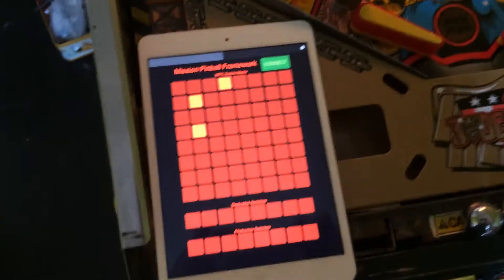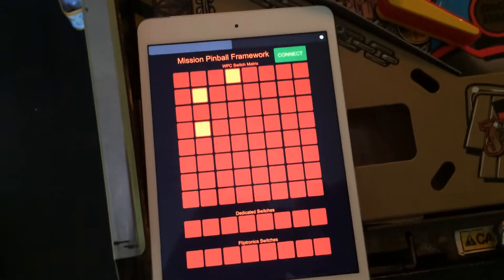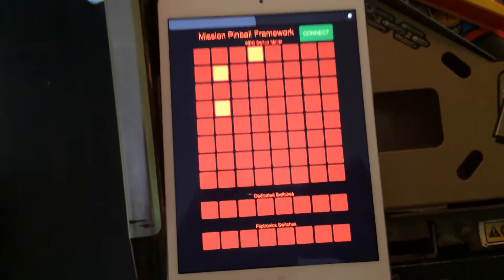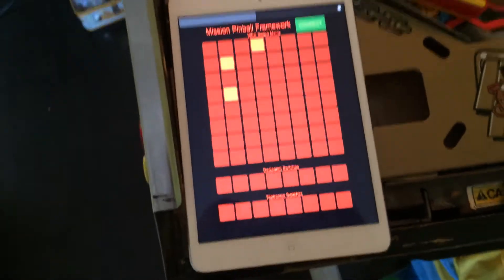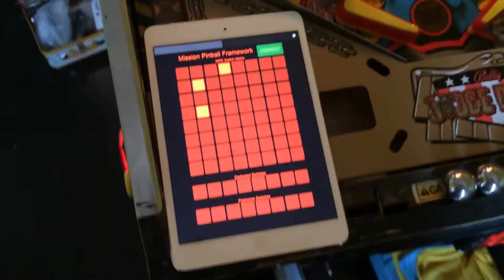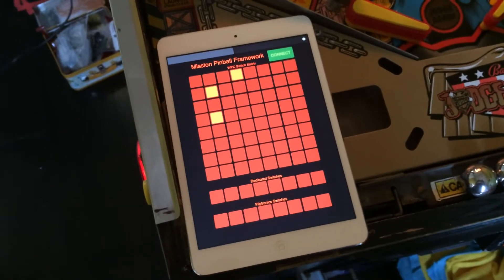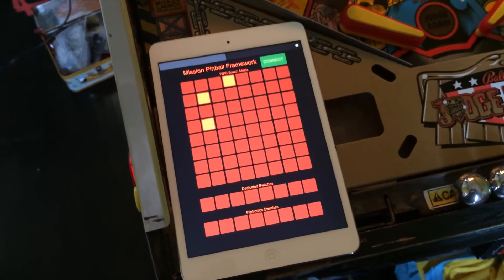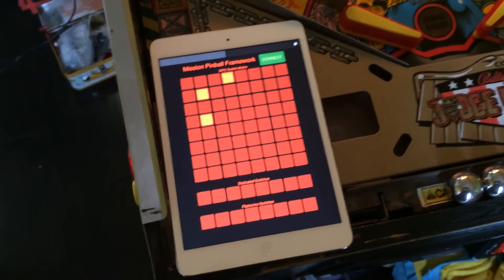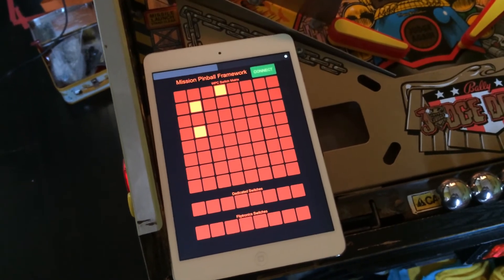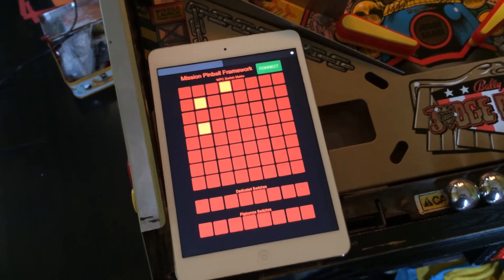If you use the Mission Pinball Framework for your game, this OSC interface is just built right in. You can download the client app called Touch OSC from the App Store and it just automatically works.